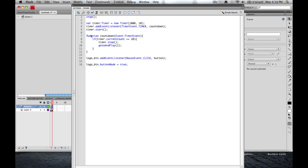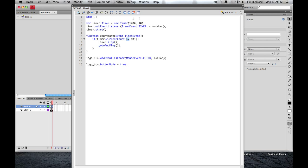So that function, countdown, is going to be an event. It's going to be a timer event. And it's going to have an if-then statement here. If timer.currentCount is greater than or equal to 10, then we're going to stop and go back to the first frame. In other words, it's going to count up. This is technically a count up timer. It's going to count up 1, 2, 3, 4, 5, all the way to 10. When it becomes greater than or equal to 10, 10 or 11, it's going to stop this counter and go to frame 1.